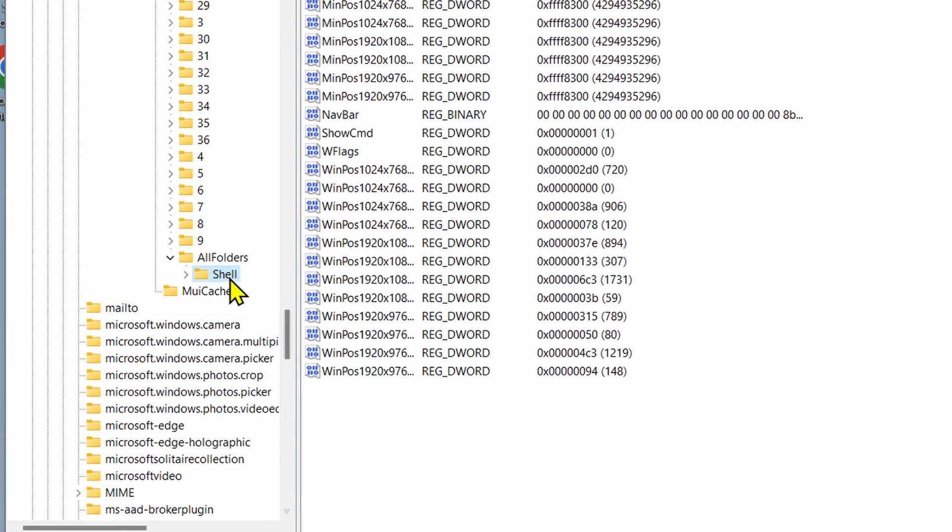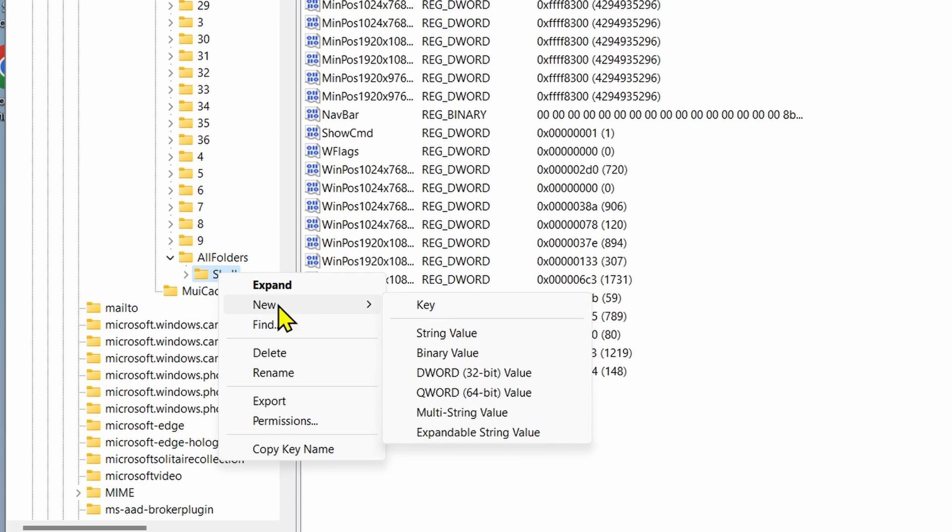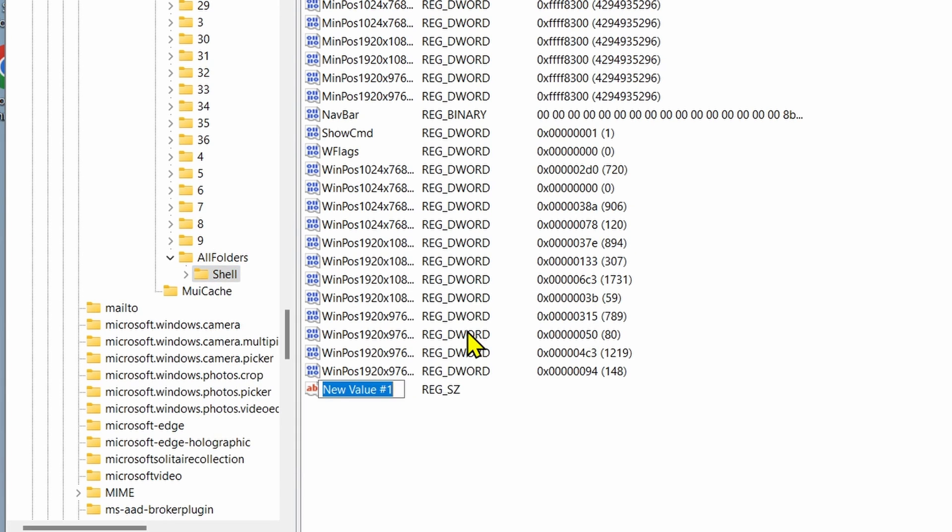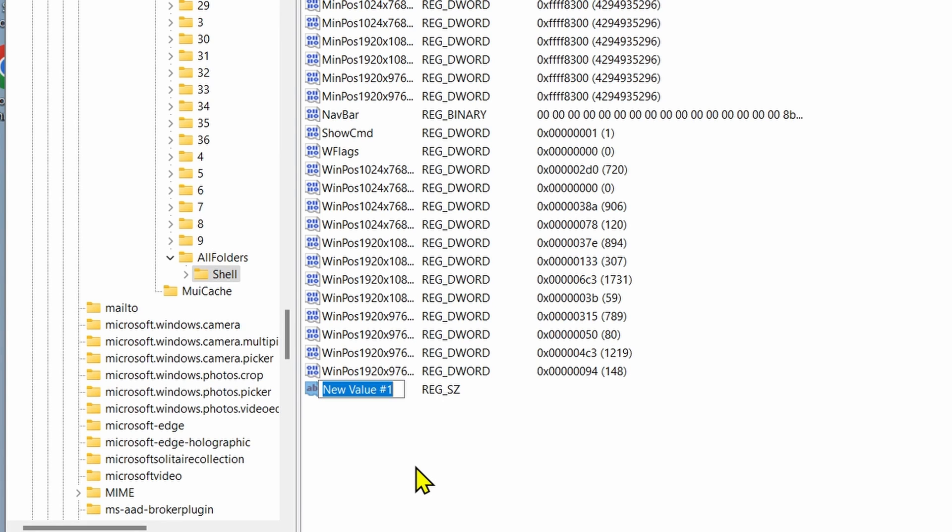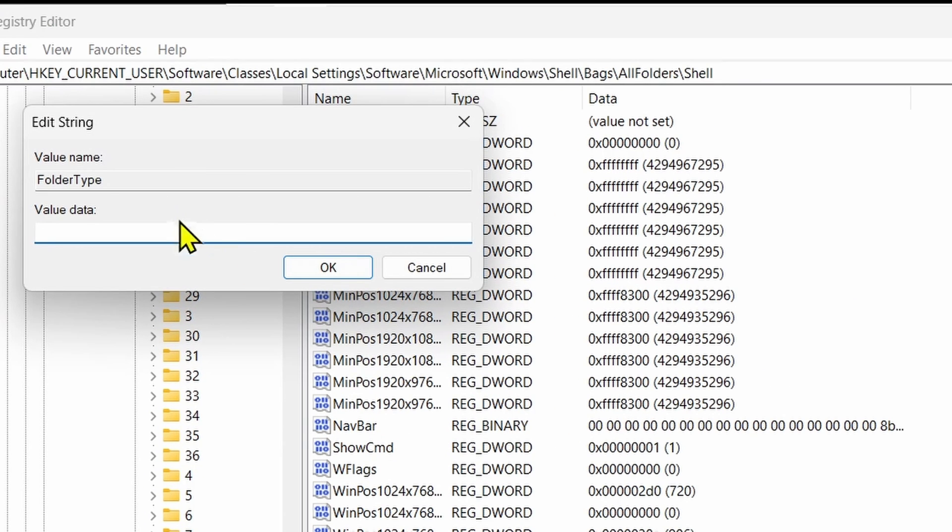Right-click on the Shell folder and select New, then String Value. Rename the new value as FolderType with no spaces. Then double-click on the FolderType value and type NotSpecified with no spaces in the value data field.